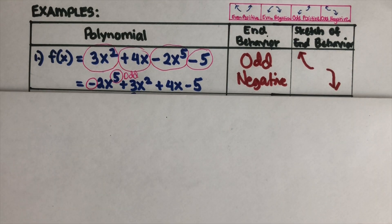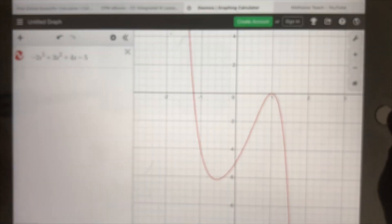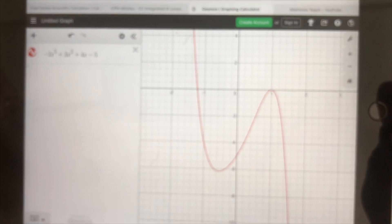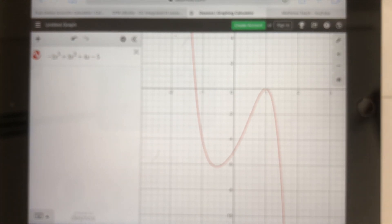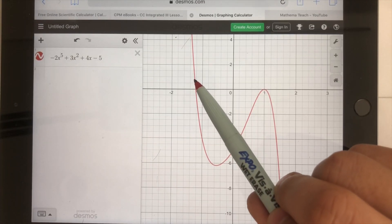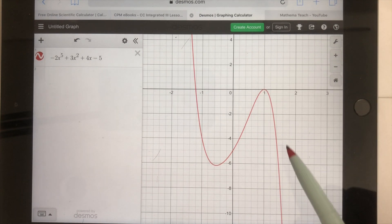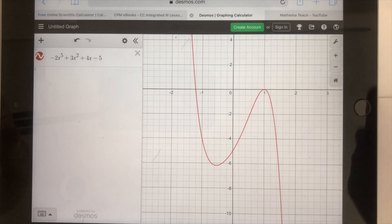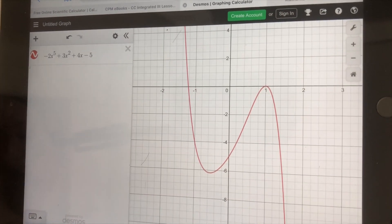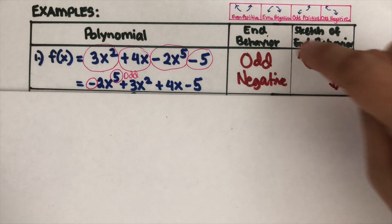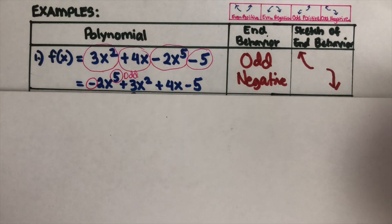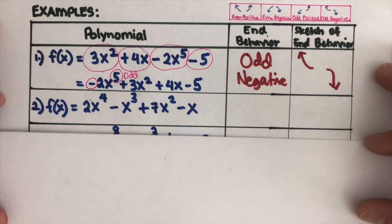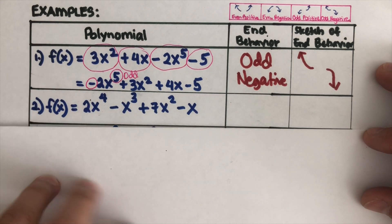I've graphed it on Desmos to better see what's going on. Here it is — we can see that the left end is going up and the right end is going down, and it resembles the shape we drew: going up on the left and going down on the right. Next, we have another example.